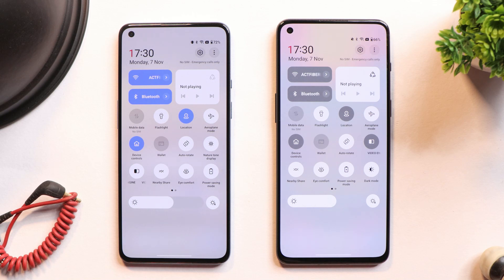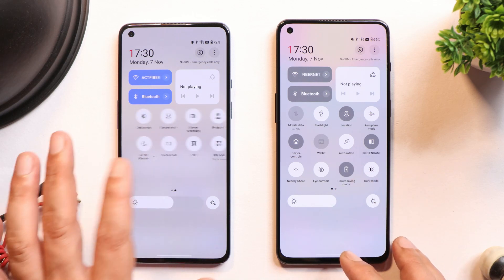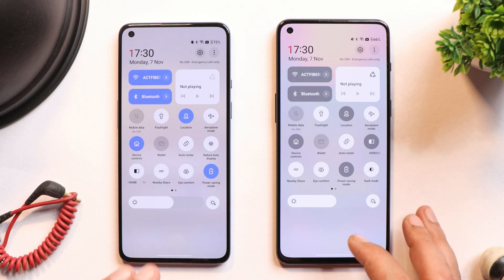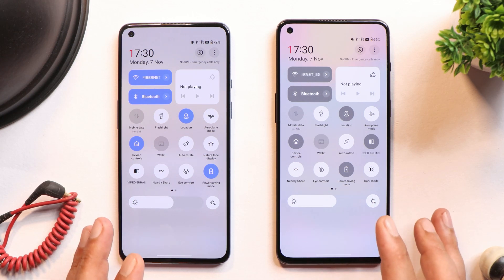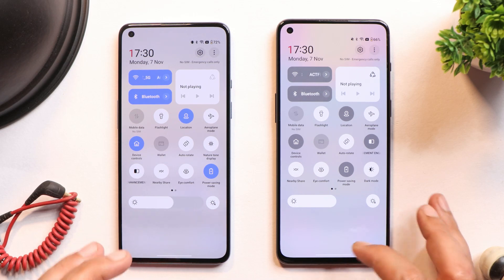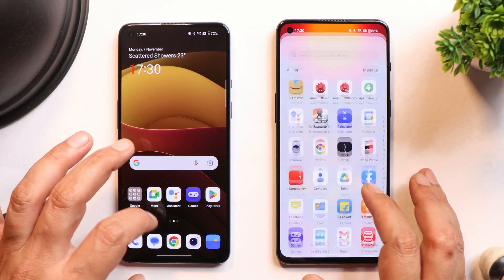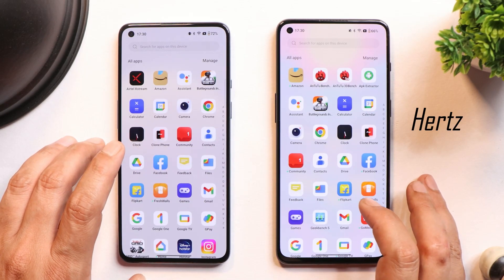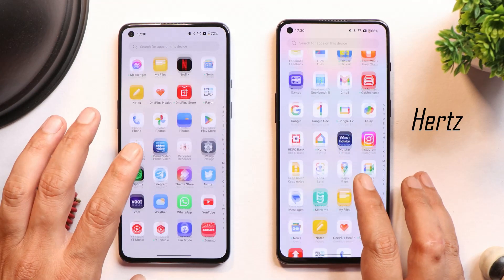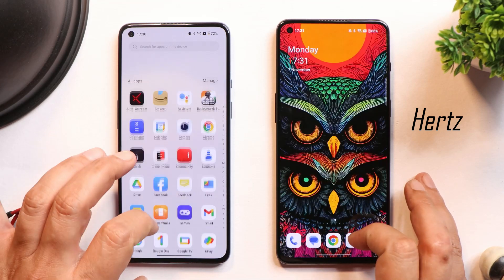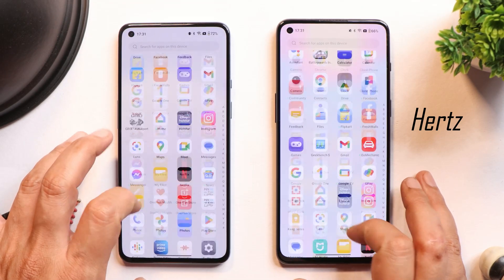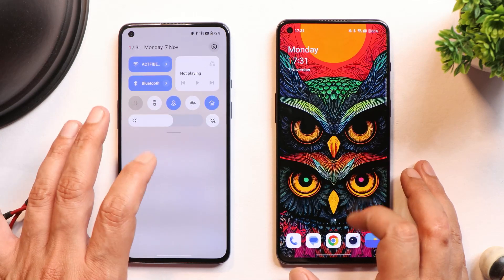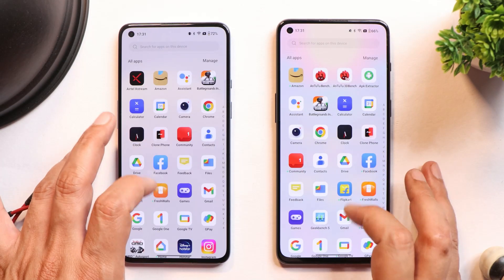Another recurring issue I've noticed on OnePlus devices: whenever I enable power saving mode, the device feels a bit laggy and animations are not smooth. This has been happening since the OxygenOS 12 update, so it's not specific to OxygenOS 13 Open Beta 2. I know the device switches to 60fps in power saving mode, but other OnePlus phones at 60fps never had such jitters.